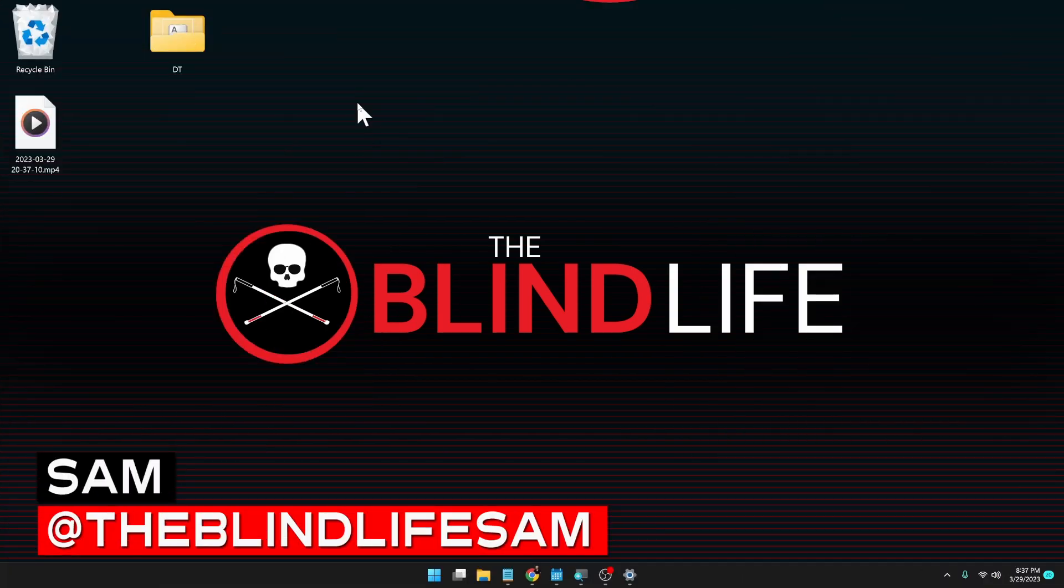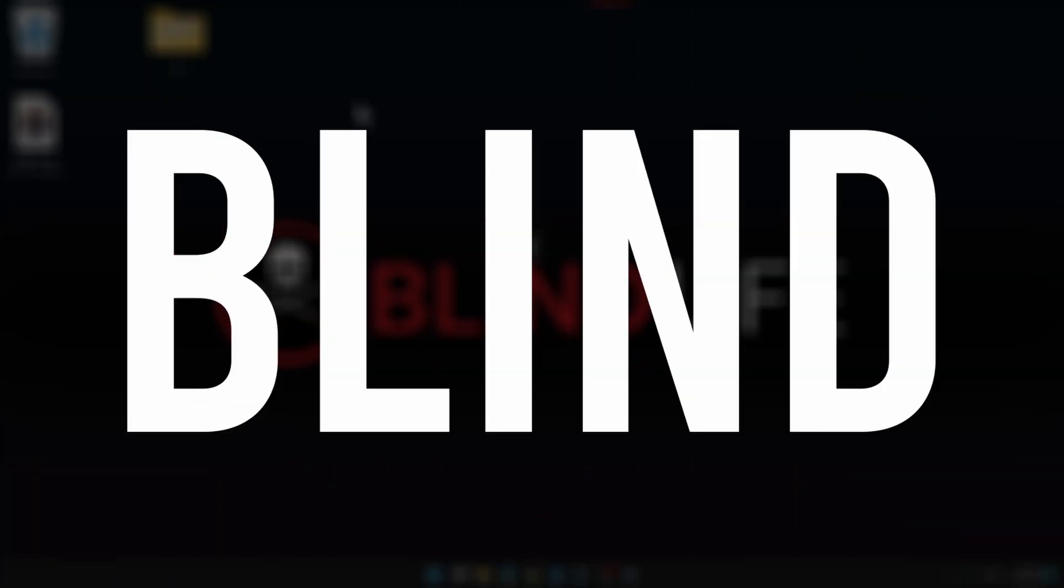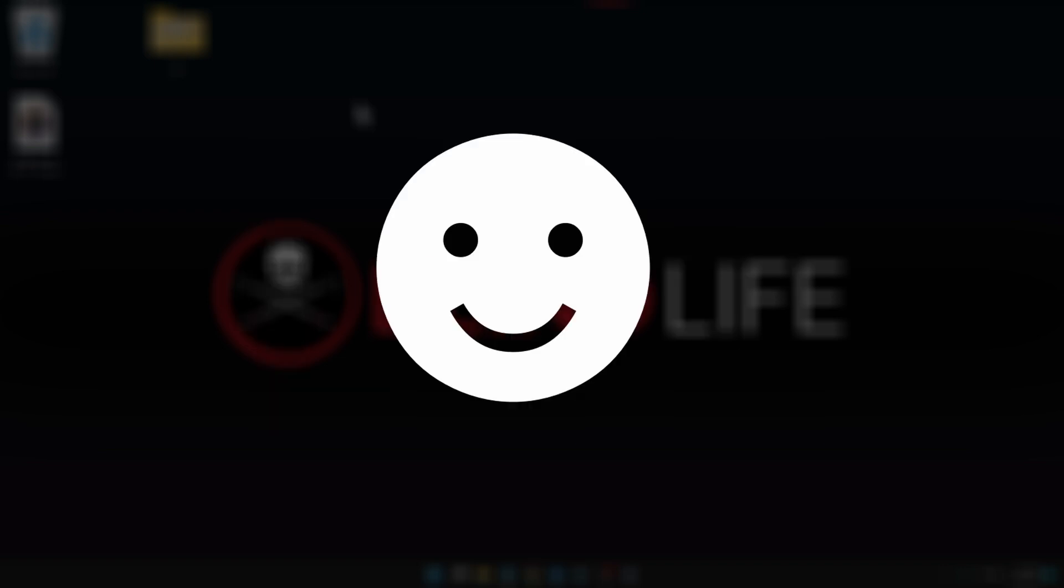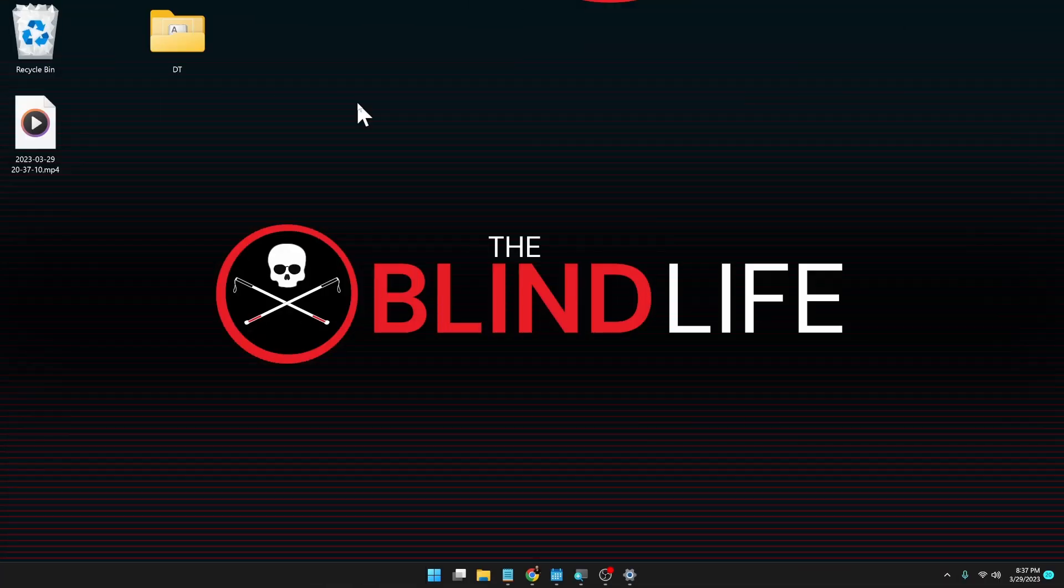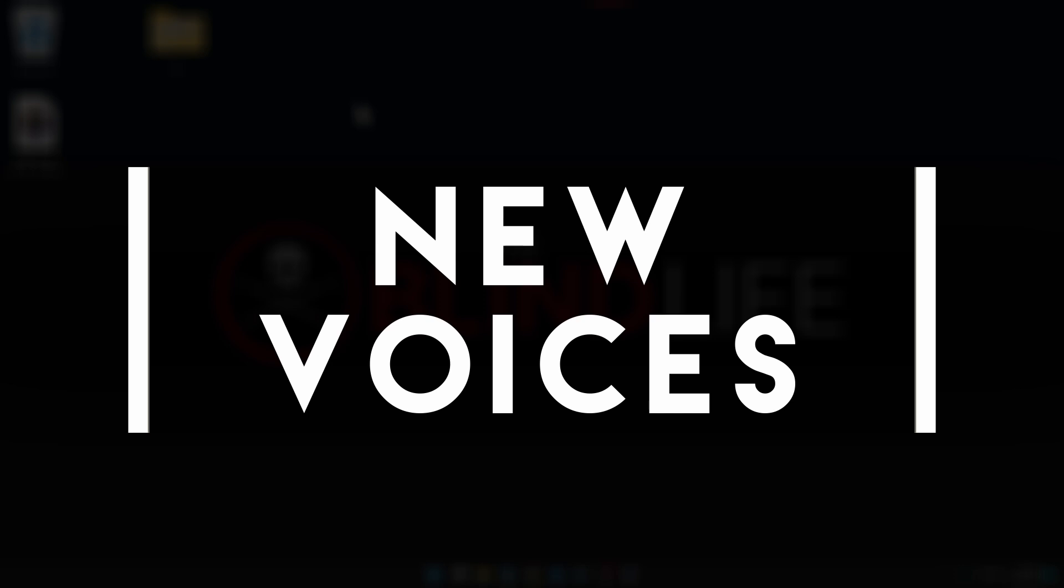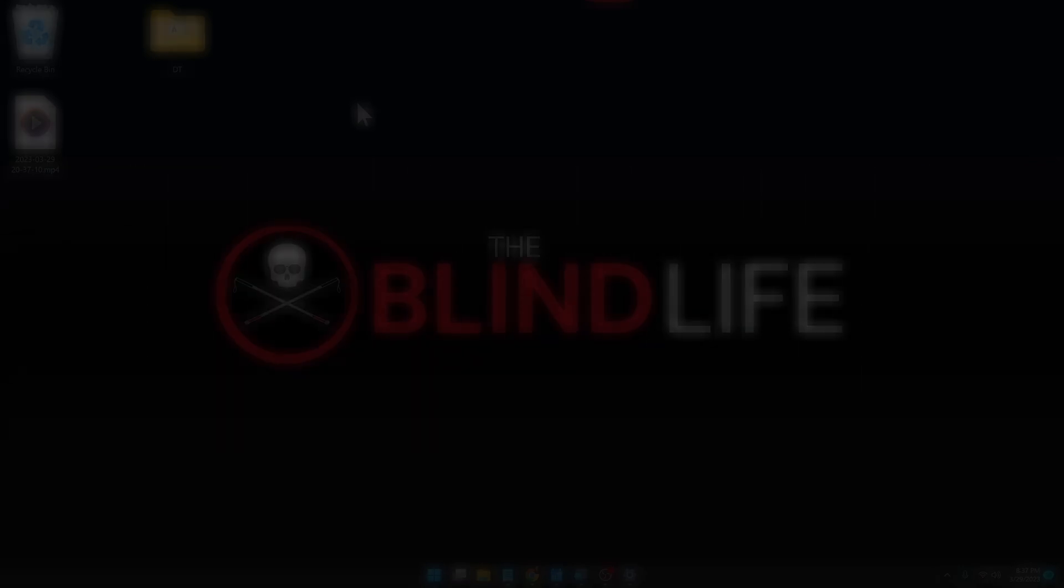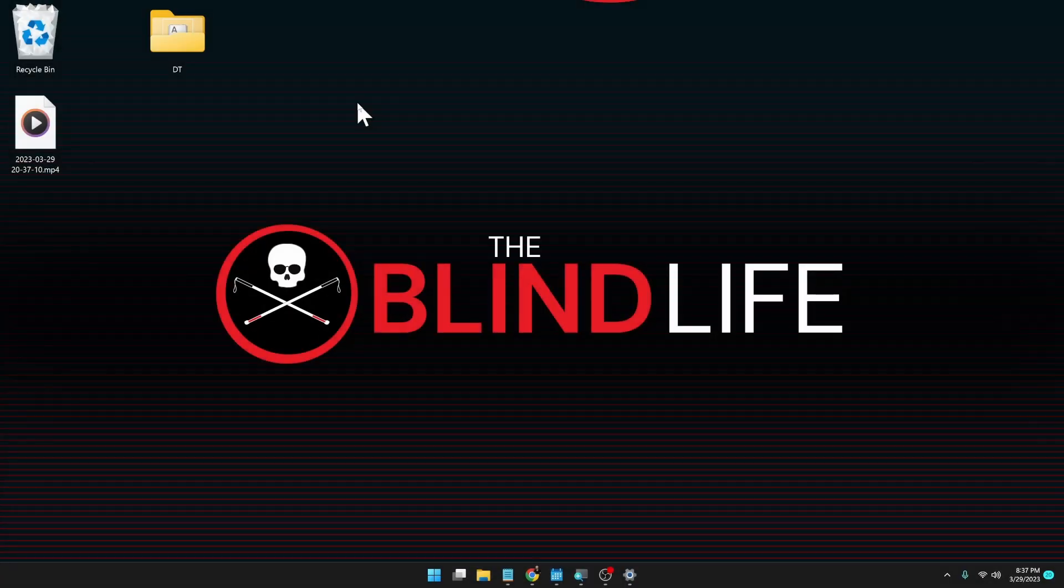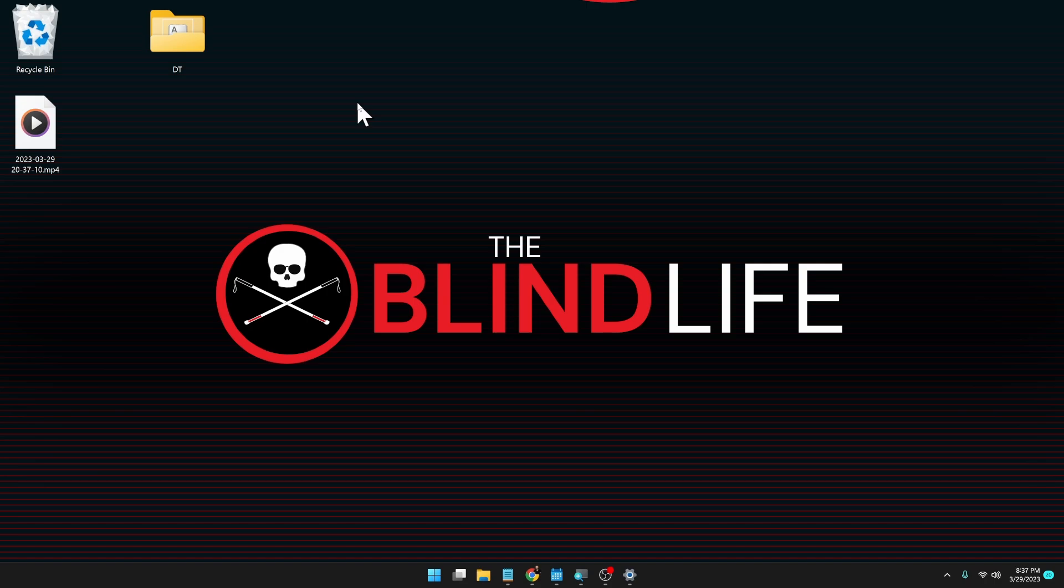Hey guys, it's Sam with The Blind Life. Welcome back to the channel where I help you learn how to live your best blind life. So the Windows screen reader called Narrator has finally gotten new voices. This has been a long time coming, but we finally got natural sounding voices. So that's what we're going to talk about today. I'll do a demonstration and show you how to download it.